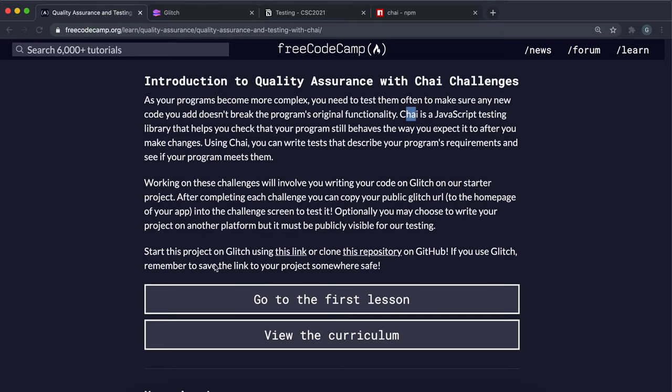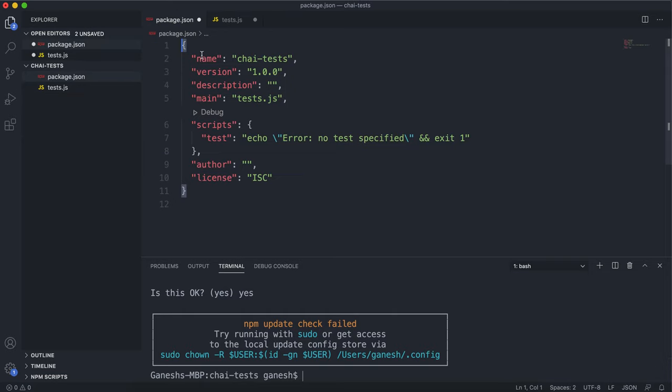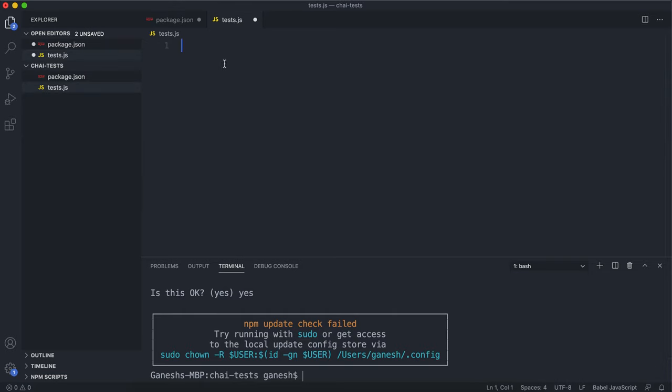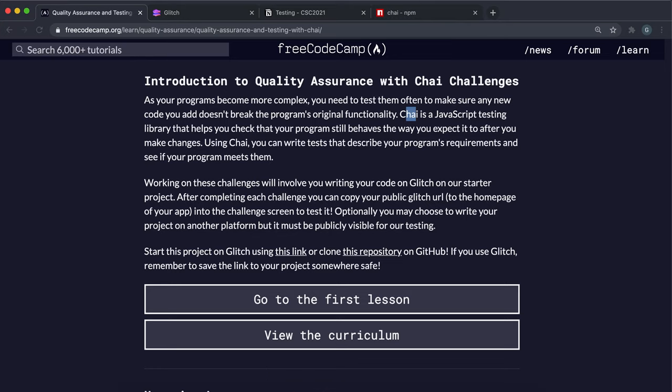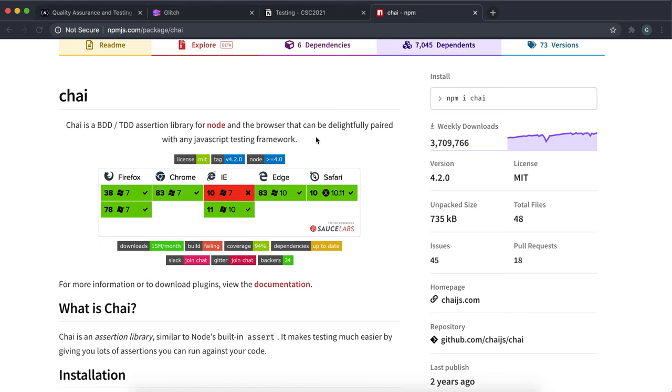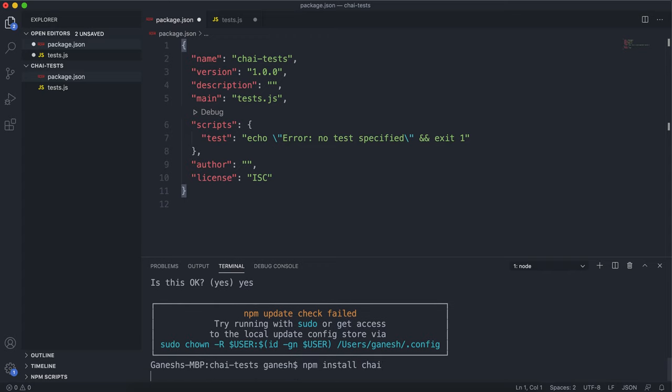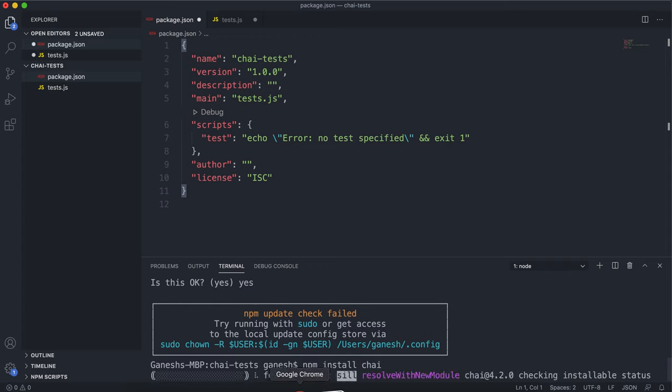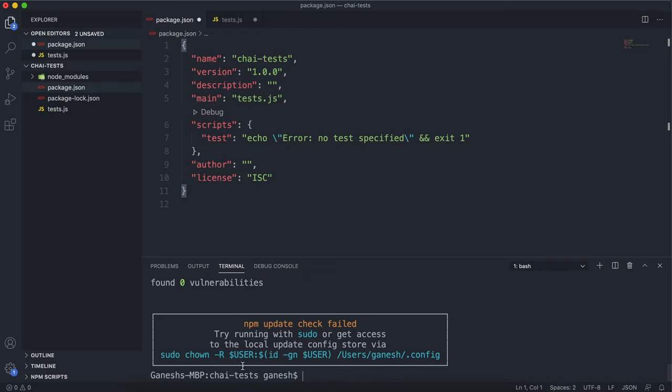Now to get started with Chai, in an example project like this I have a package.json here and also this test.js file. To install Chai it's very simple since it's an npm package. All you have to do is in the terminal do npm install and then Chai like this and press enter. This will fetch the latest version of Chai.